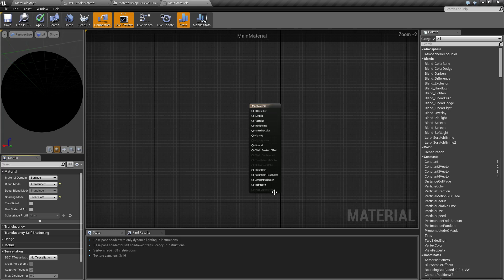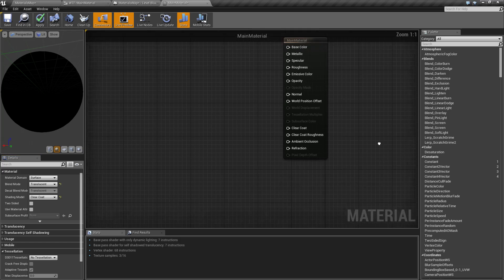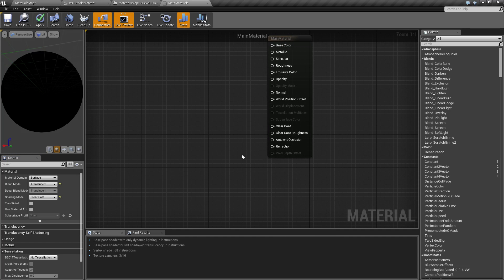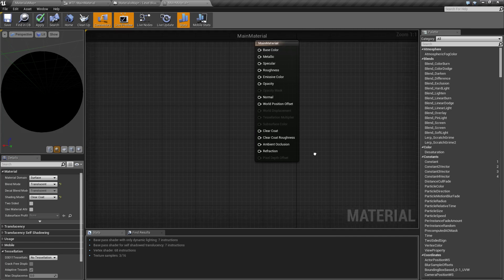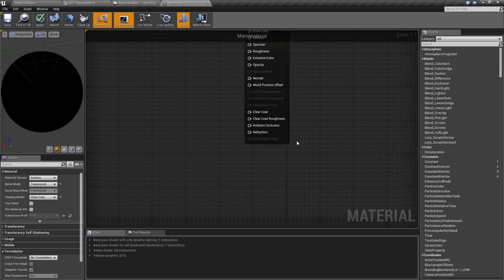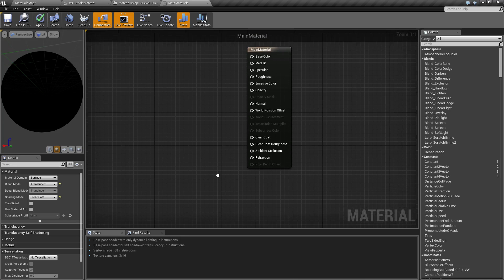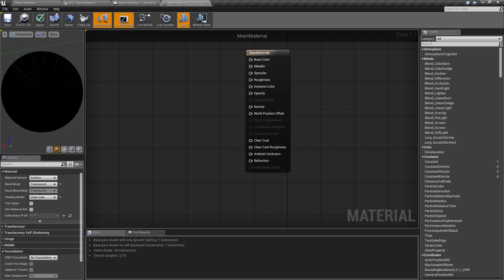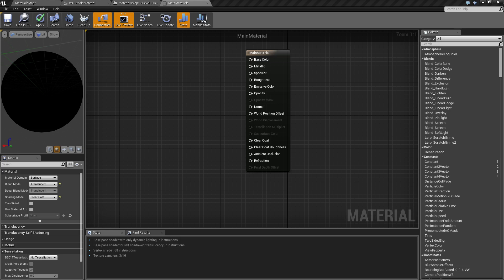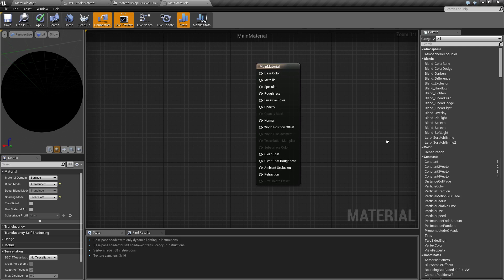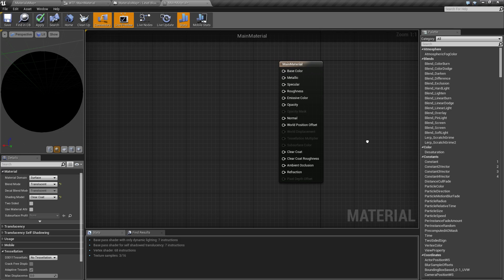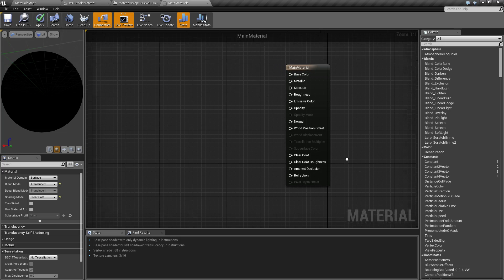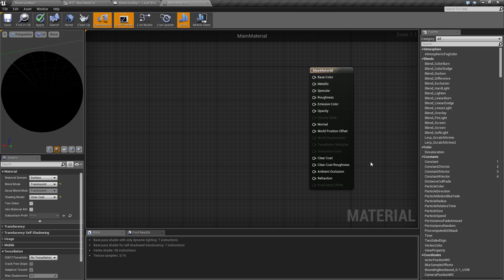And then our last one is pixel depth offset. This was added recently. There's no actual documentation that I can find that covers it completely. But basically it's a way of you can add extra detail. It's a depth buffer per pixel material offset. I don't have a primary use for it yet. I haven't found a good example, but of course I will cover it so I will find and make a good example. But for now it's pixel depth offset. If you're making a material you'll know if you need it or not.